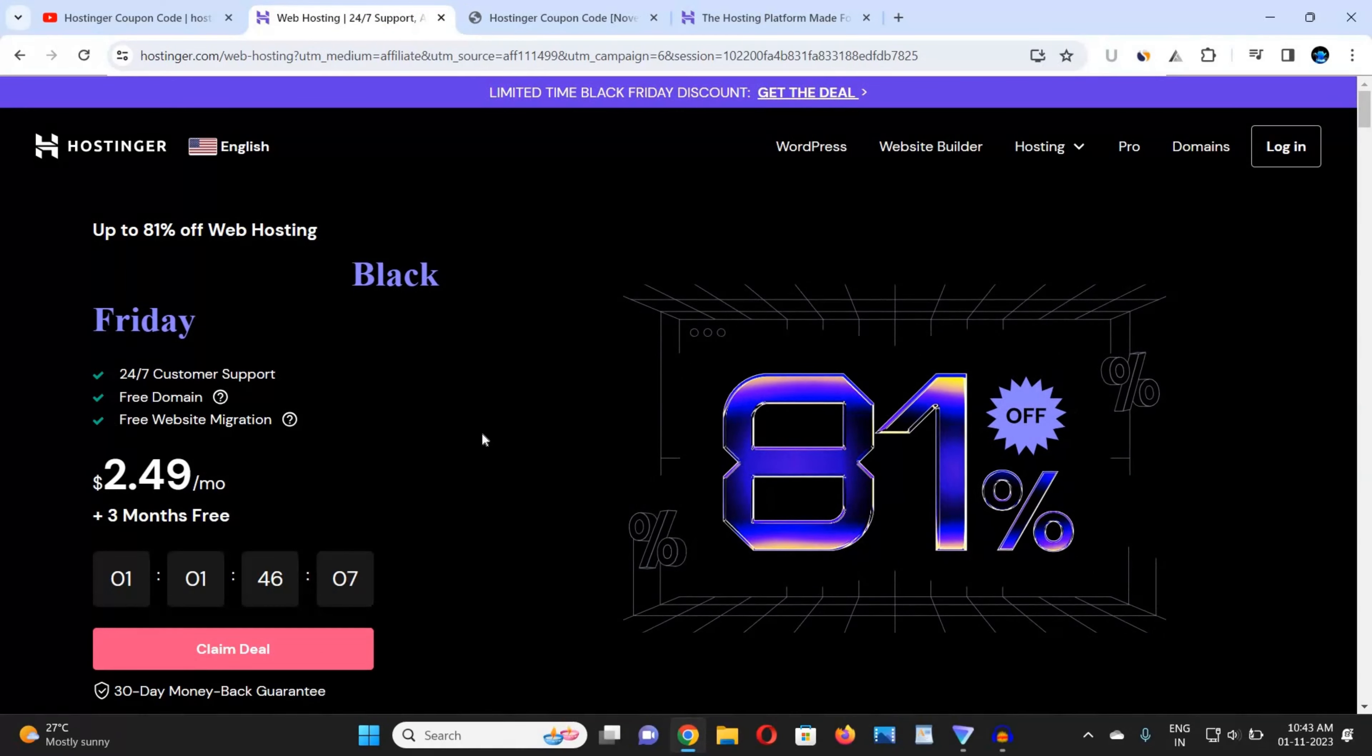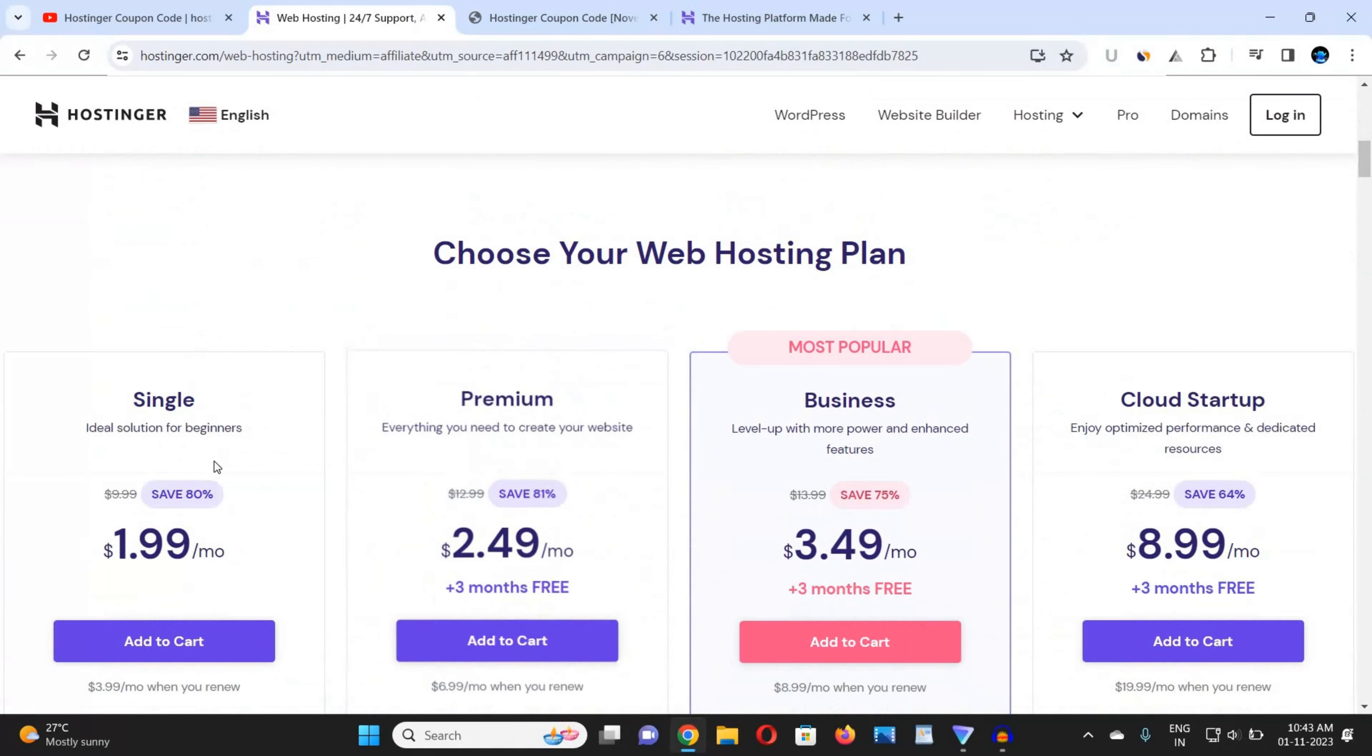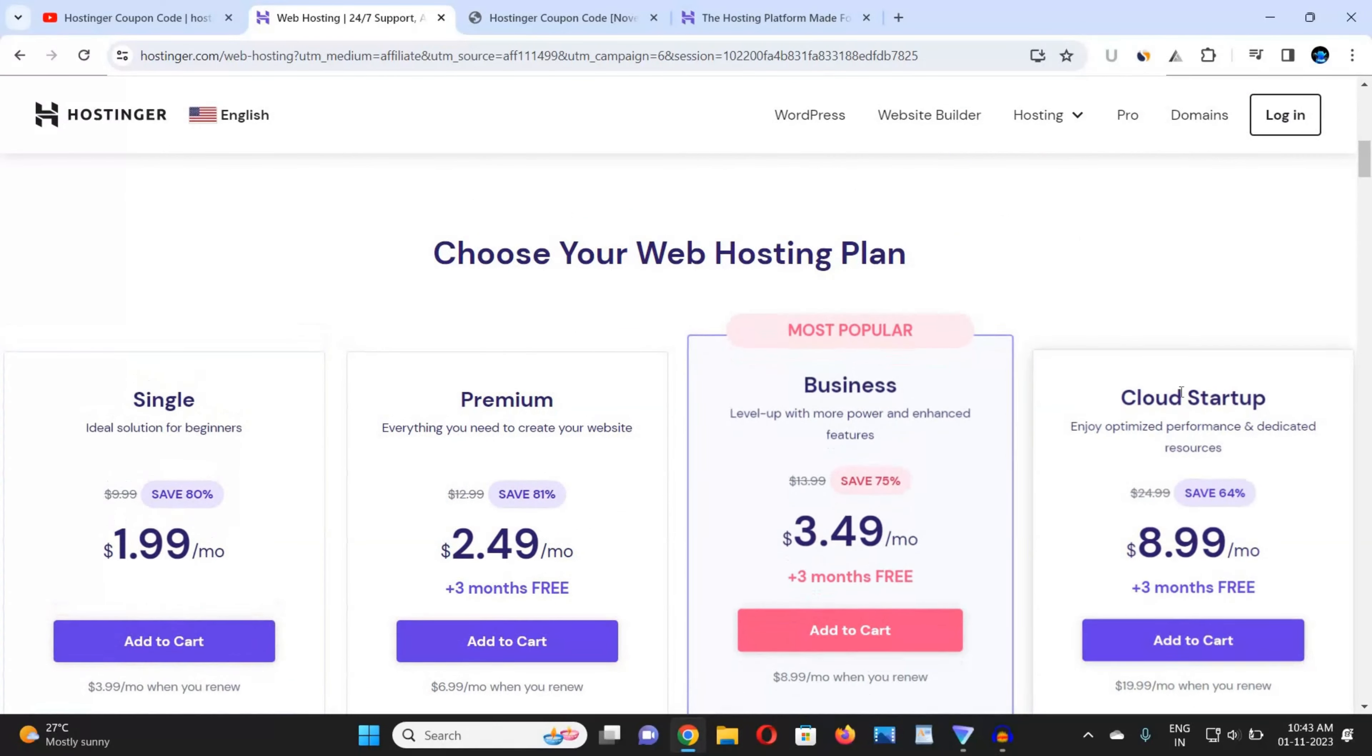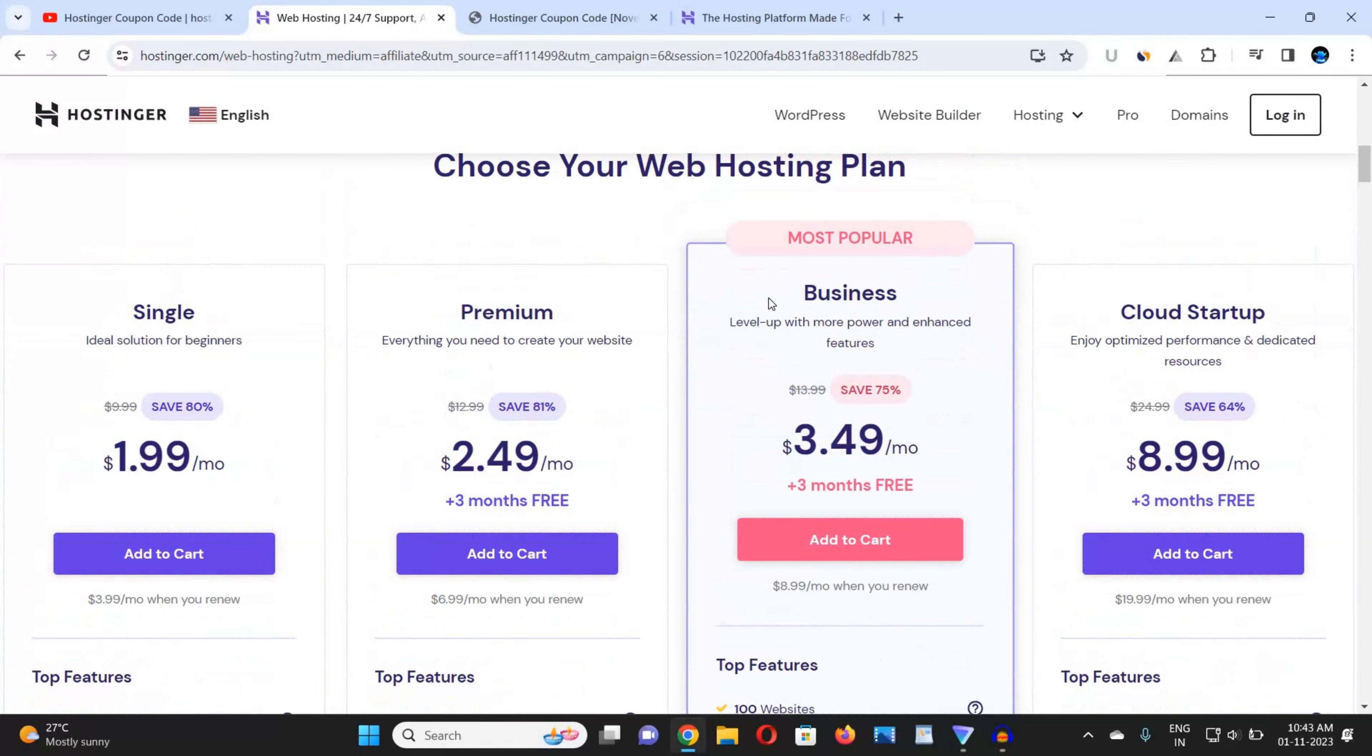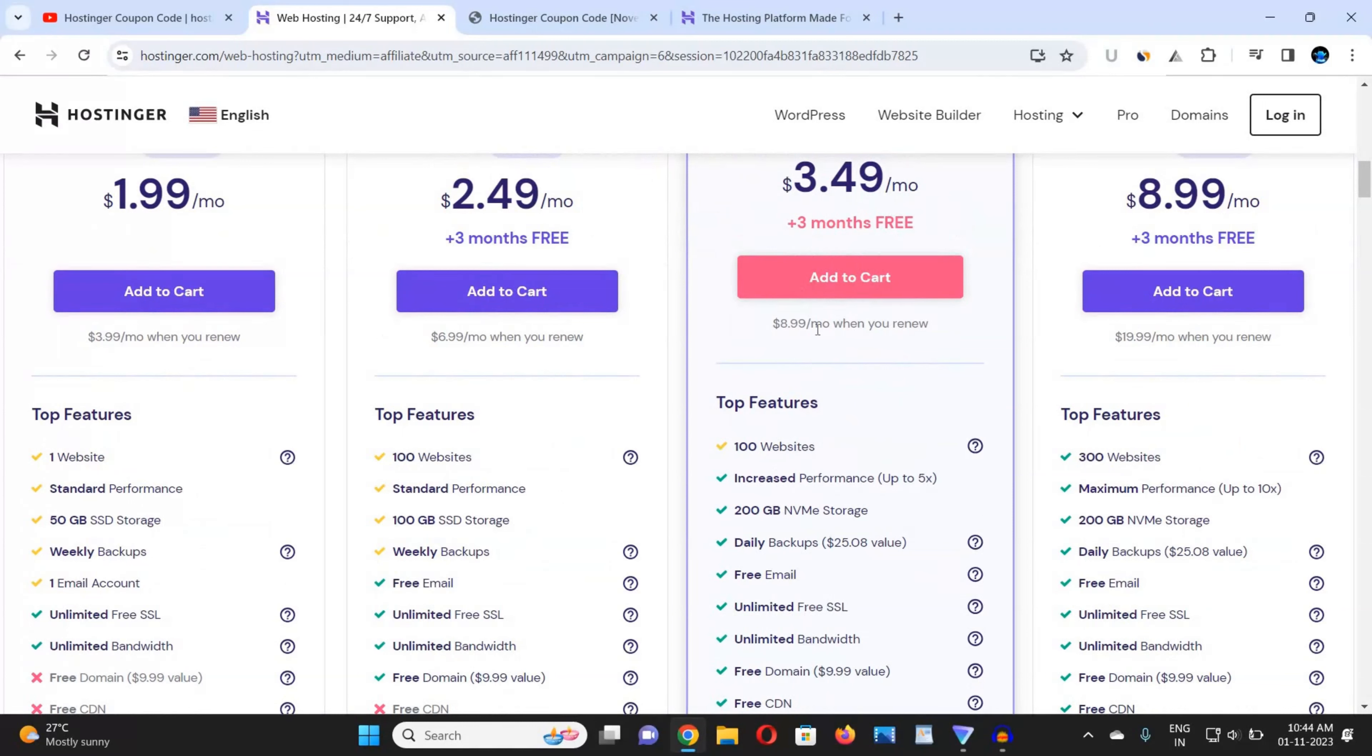Now I am here with my Hostinger dashboard. Now scroll down and click on the plan that you want to buy: Single, Premium, Business, Cloud Startup. I would suggest you should go with most popular Business plan because it's best and it's giving three months extra and very high discount, $3.49 per month. So now you can click on 'Add to Cart'. I am clicking on it.